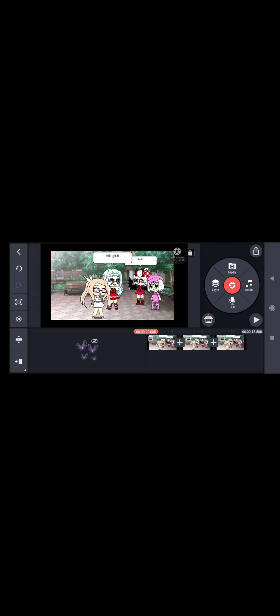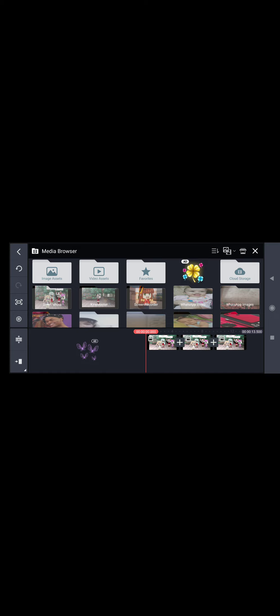And you gotta go to Layer and you gotta go to Media. And I already have recorded my favorite song.